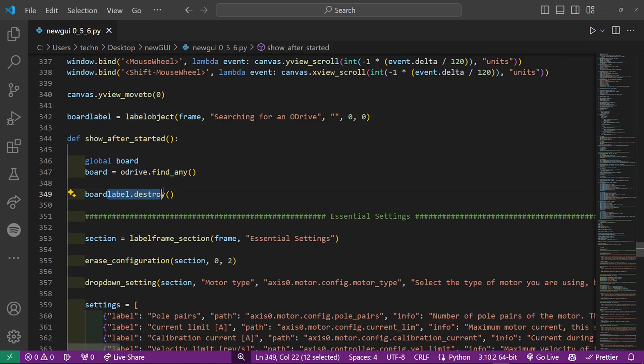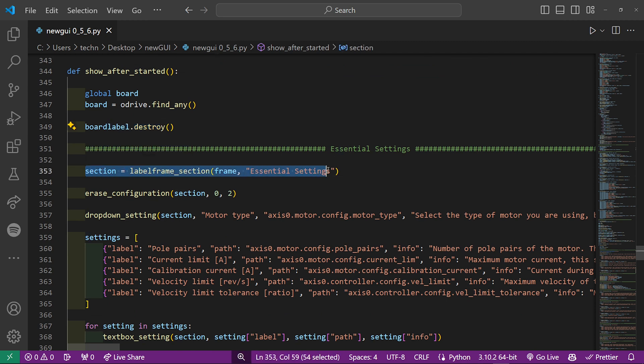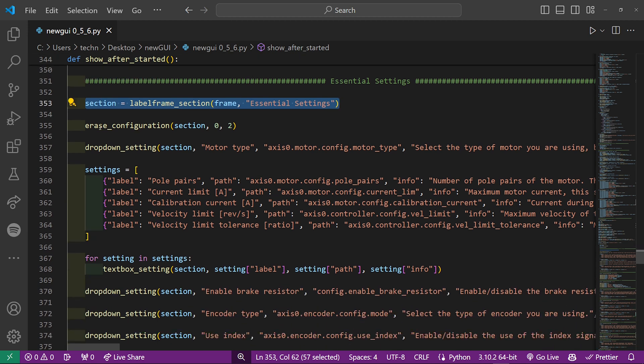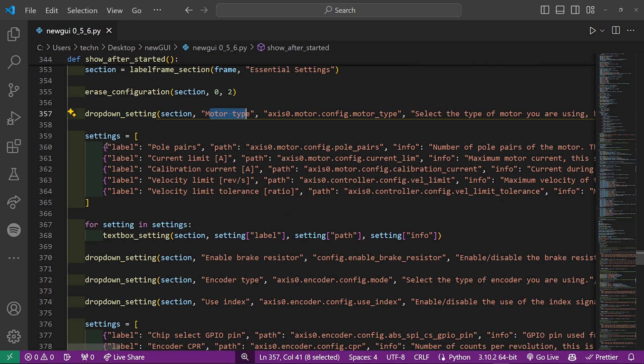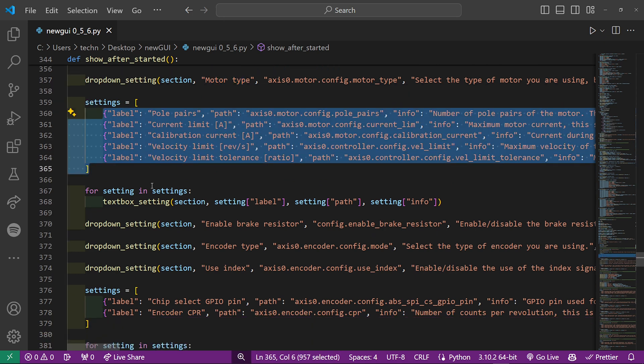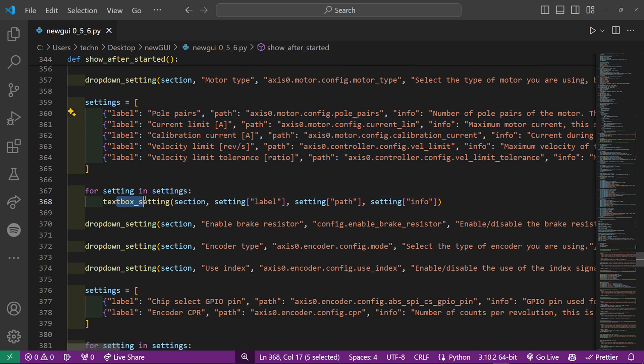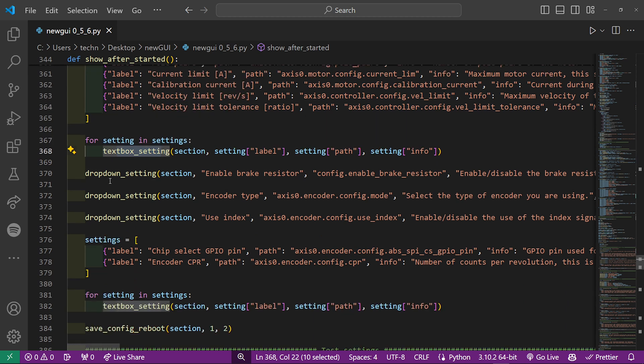it will destroy the label and starts adding the sections and settings. So the first section is essential settings, it adds an erase configuration button, a drop down setting for the motor type. This list of settings all get their own text box setting, using this for loop.